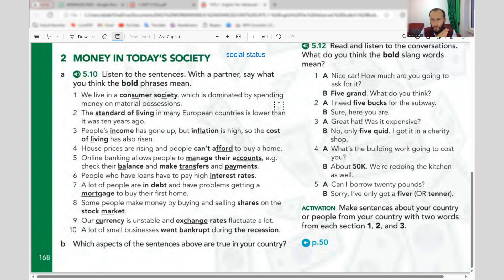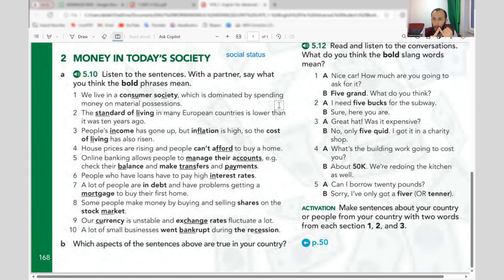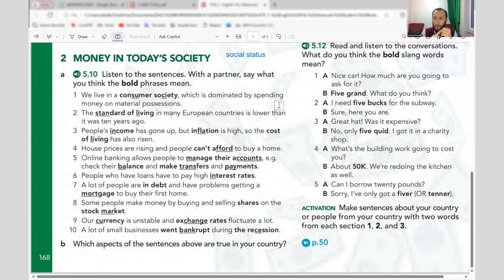Inflation means the decreasing value of money or currency and the rapid increase in prices. Cost of living refers to the price of very basic needs — rent, food, electricity, water, gas. If the price of these basic things is increasing, the cost of living is increasing.